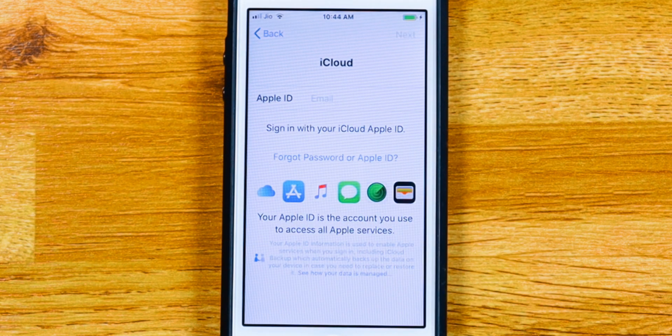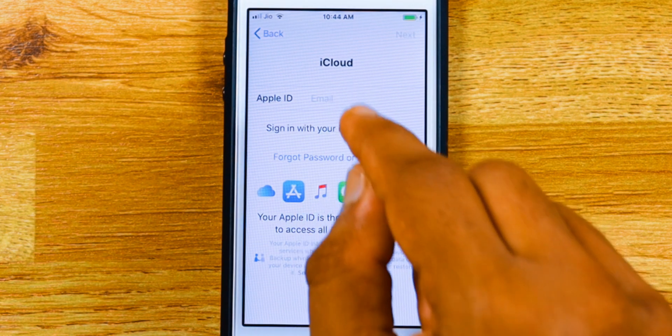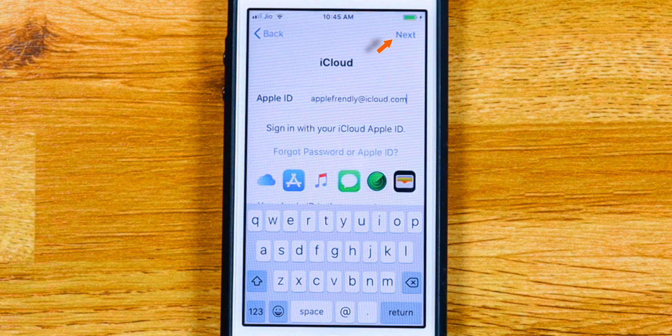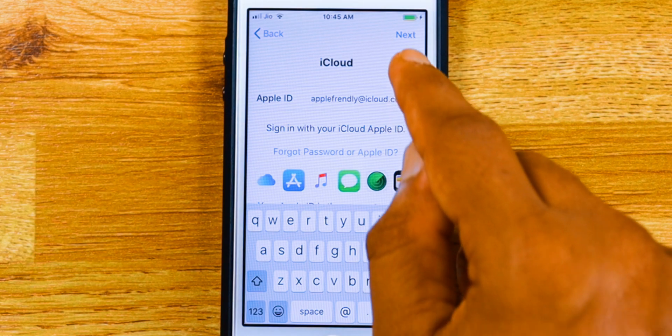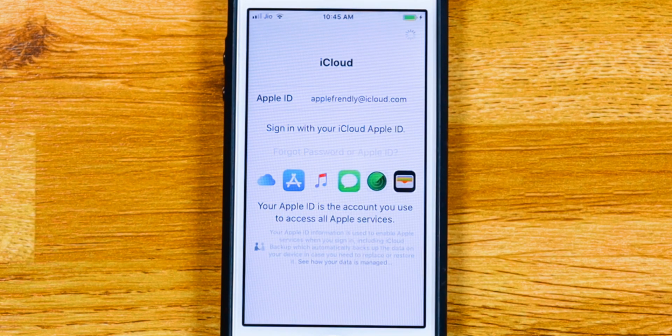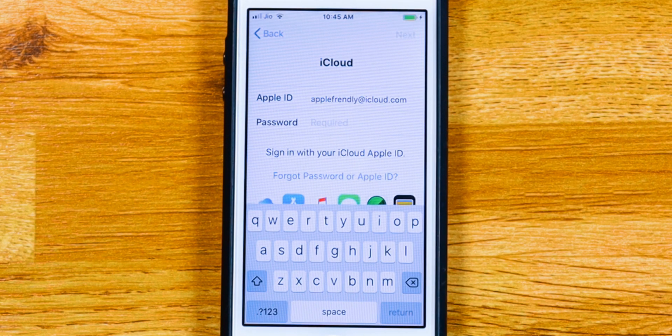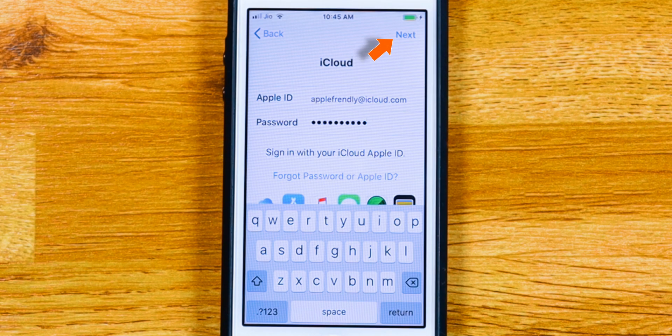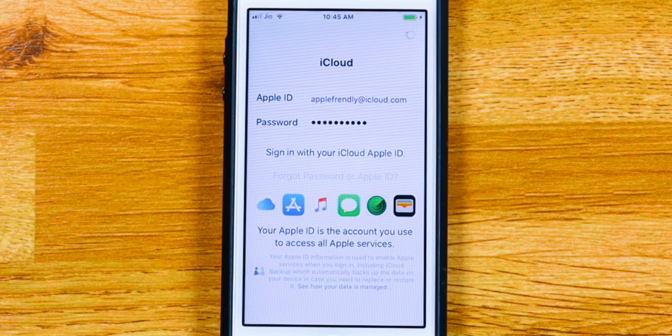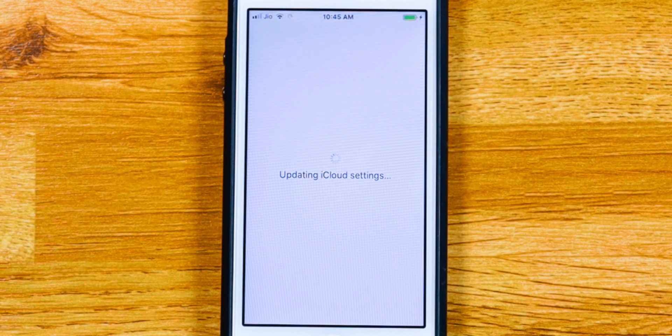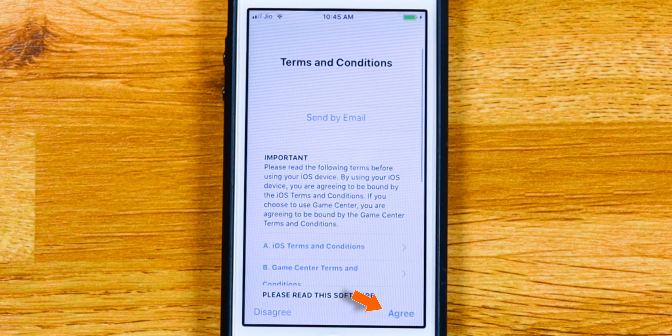Enter your Apple ID. Hit Next. Enter Apple ID password. Hit Next again. Hit Agree.